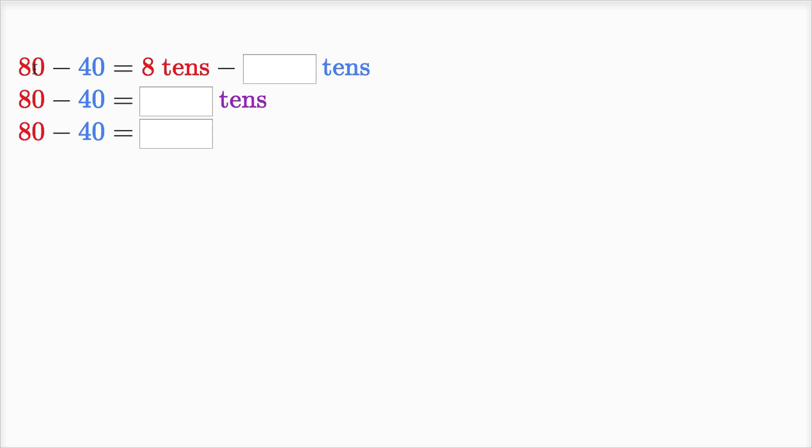80 is the same thing as eight tens, and they have both of them in red. 40 is the same thing as how many tens? We have a four in the tens place, so 40 is the same thing as four tens.